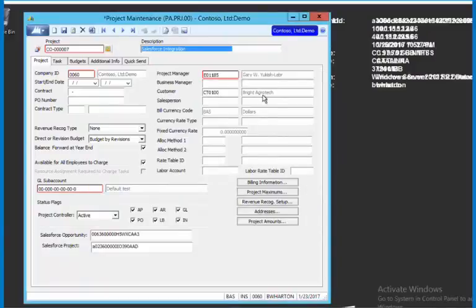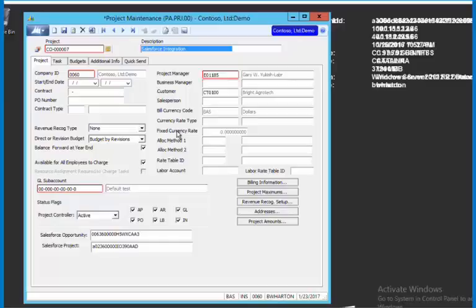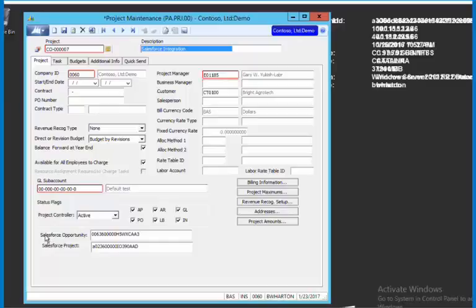We can fill out any of these fields that you want. Right now this is just filling out certain fields because we only had certain fields available in Salesforce. But any fields that are in the opportunity or in the customer, including custom fields in Salesforce, we could map that back. I can also see here's the original Salesforce opportunity number.